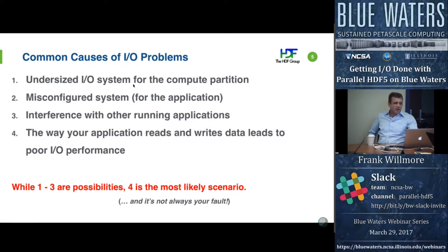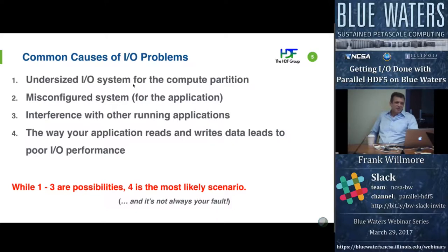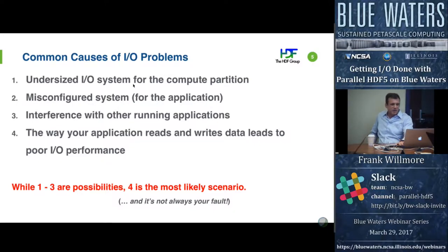There are a few common causes for I/O problems. You might say it's not your fault — the I/O system isn't sized right, the system is misconfigured, or there's noise from other applications running. These are all possible issues. But the most common thing is that your application is reading and writing data in a way that's not giving you the best I/O performance. It's not always your fault — it just takes time to get these things right. This is what we talk about: some ways to get things more optimal.